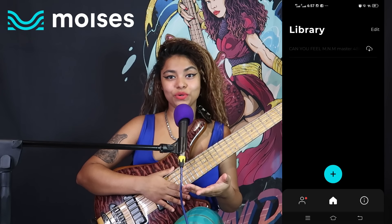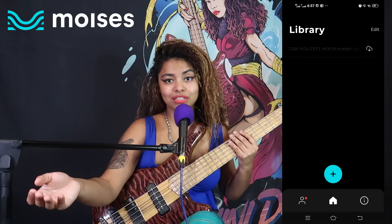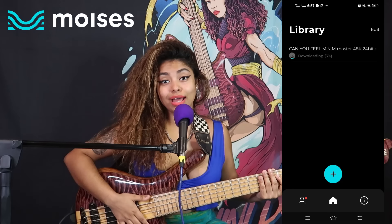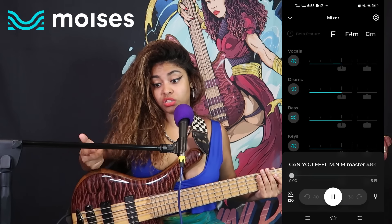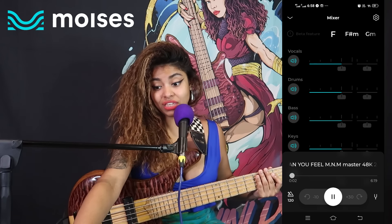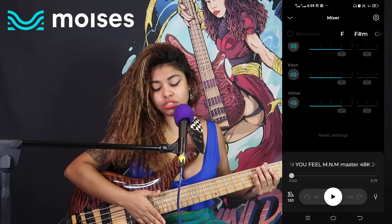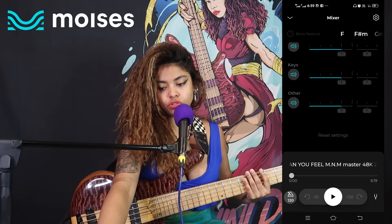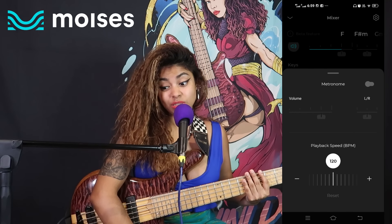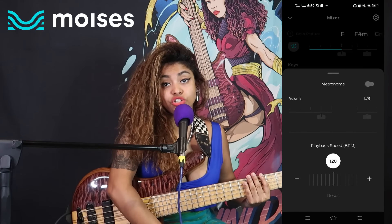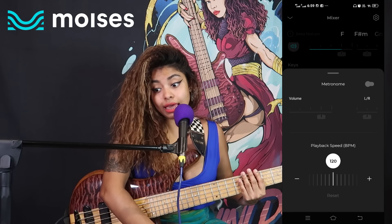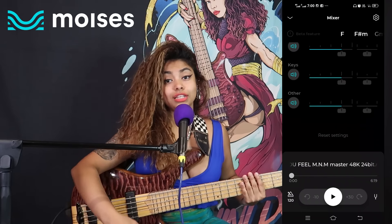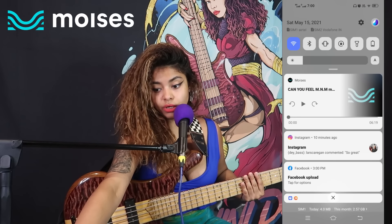Let me demo this for you. My song is ready, so I'll open and download it. After downloading, you can see we have vocals, drums, bass, keys, and others. In the bottom left corner you'll see the metronome. It already shows the track is at 120 BPM. You can adjust the volume for left and right channels. Let's play the song now and see what happens.